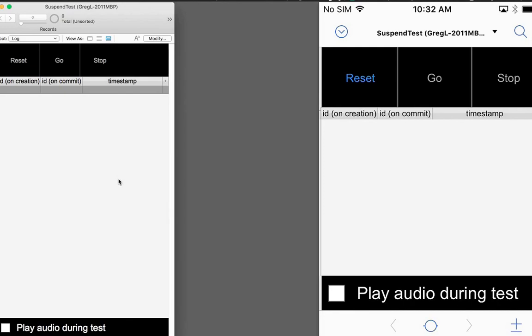So in our test environment here, we have a file hosted with FileMaker Server 15. And on the left, we've got that file open with FileMaker Pro. On the right, we have the same file open with FileMaker Go, and we're showing that on our Mac here with AirServer.